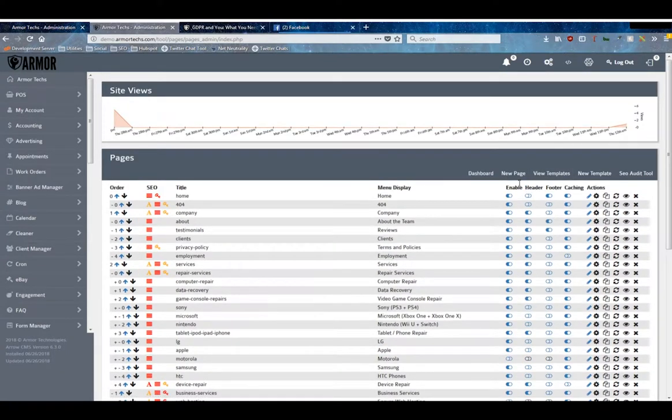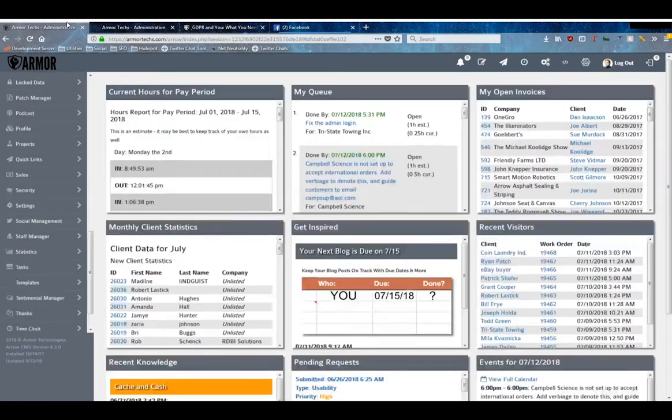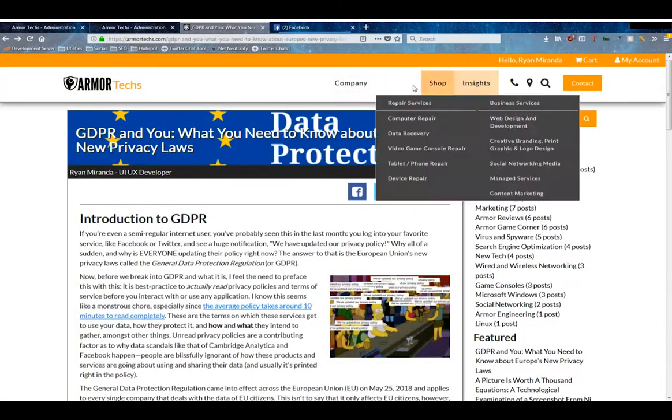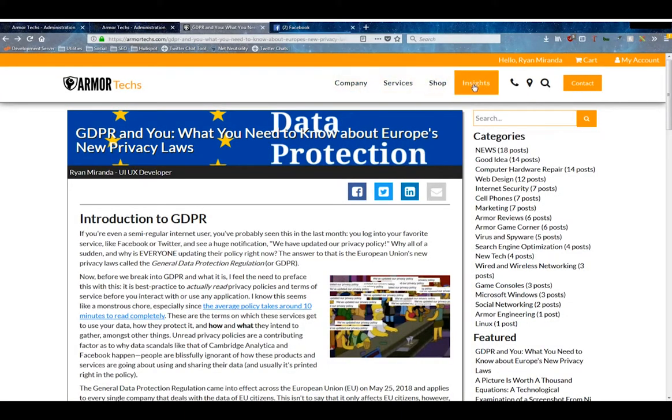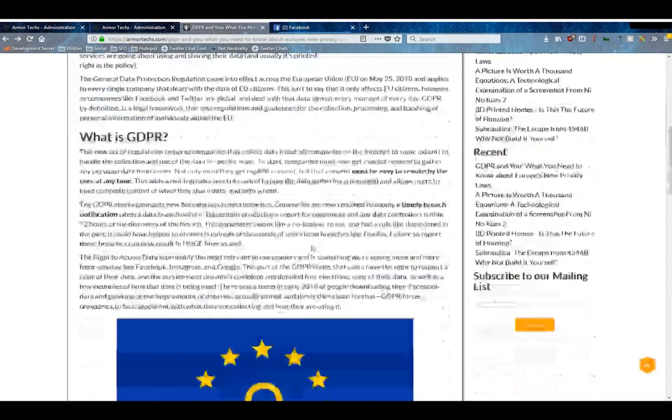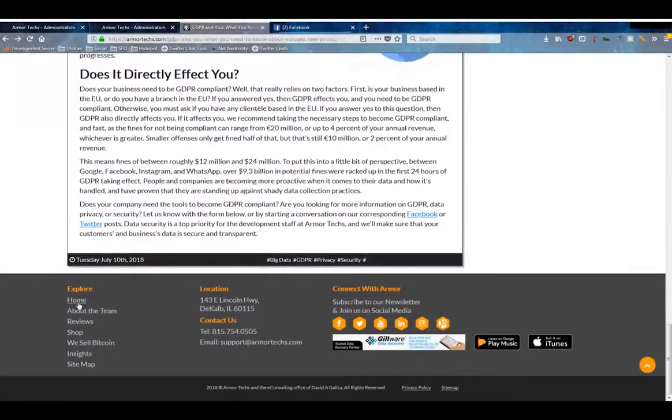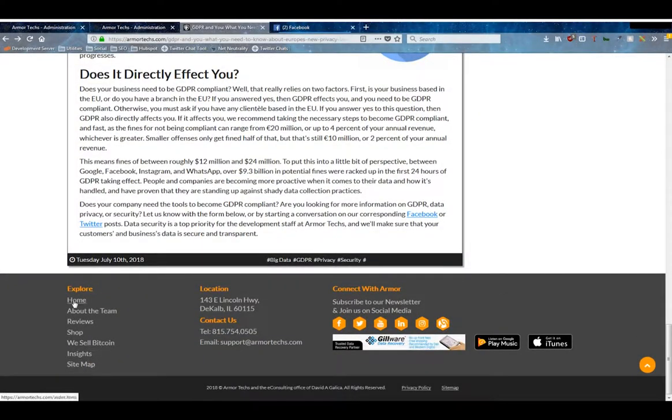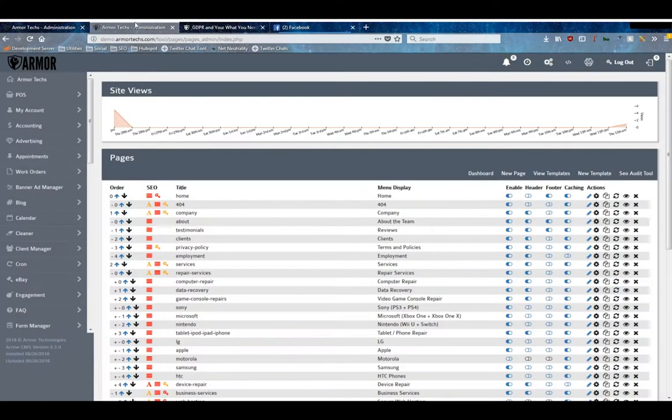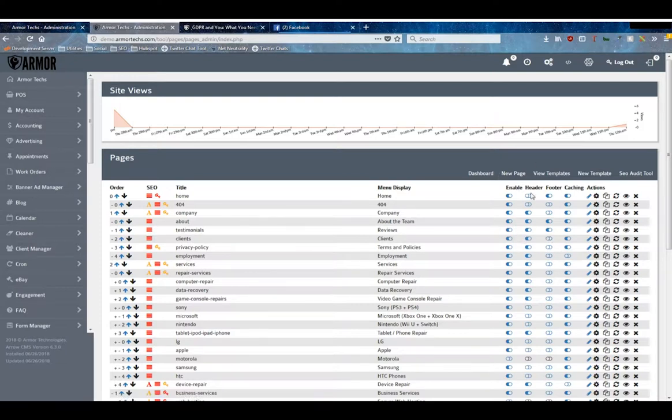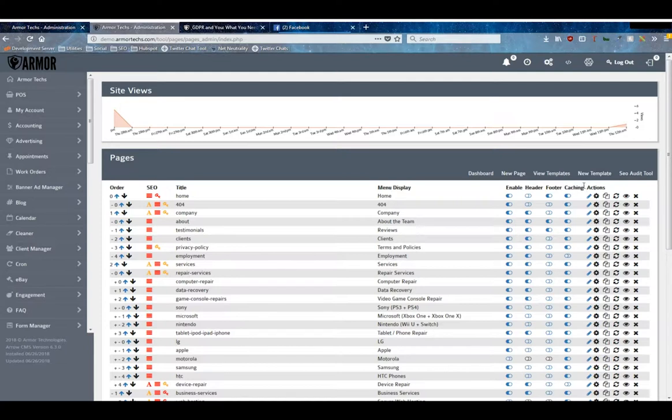Footer, which is the next column, will put it inside of your footer menu, which on Armor is this menu here. Caching tells the system to cache this page. Generally speaking, we recommend caching pages that aren't going to get changed very often, because caching allows people to visit it and get the information off of it quicker.